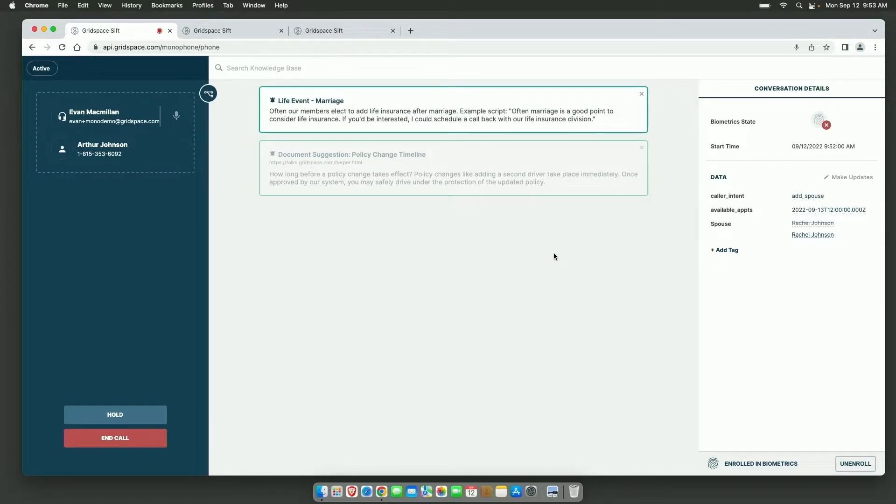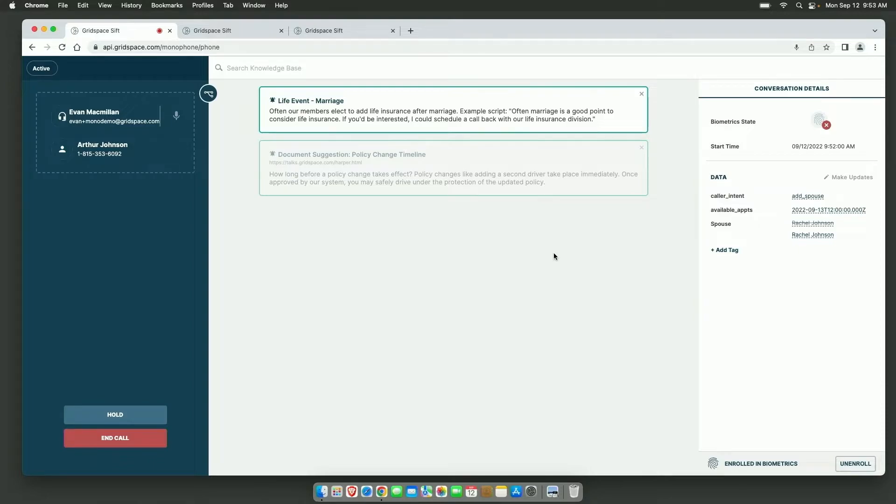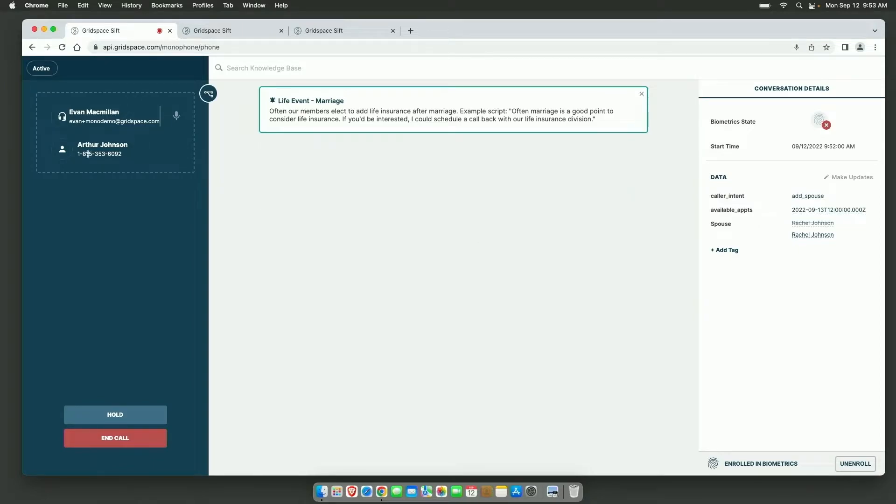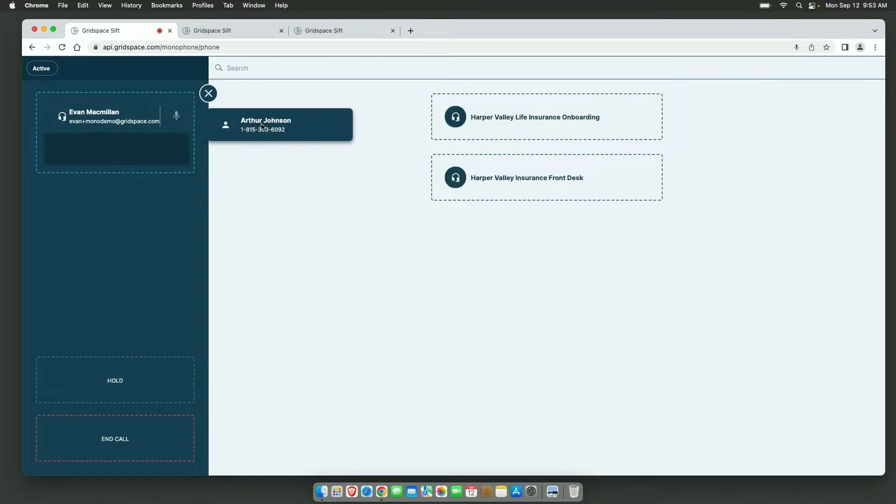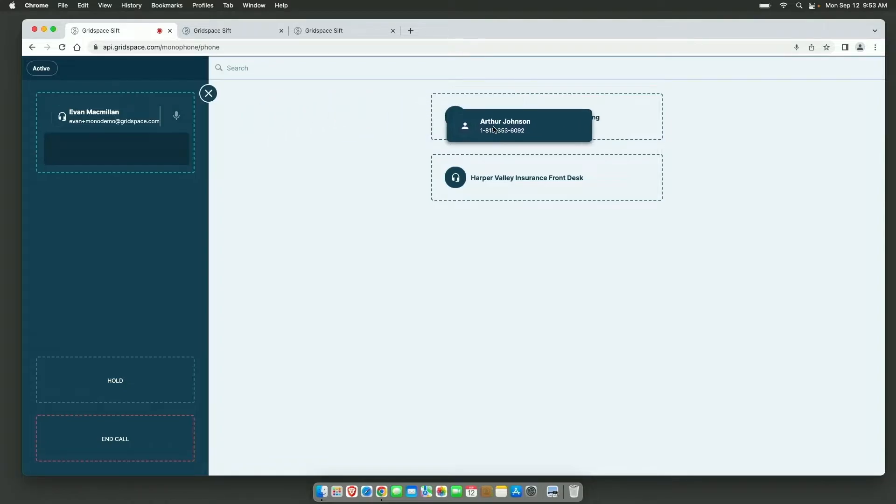Life insurance division is available. I can transfer you to an onboarding virtual agent named Grace right now. Would you be interested? Yeah, that'd be great. Okay, great. I'll transfer you over to Grace right now.